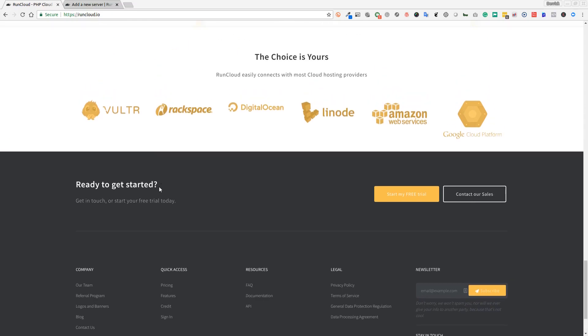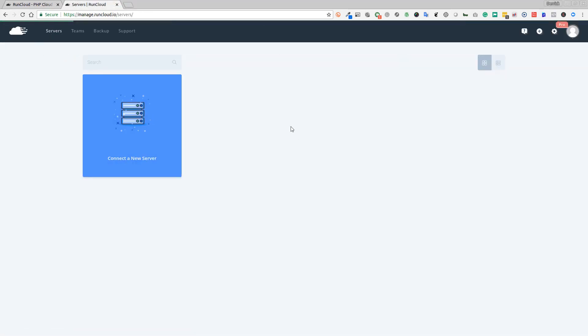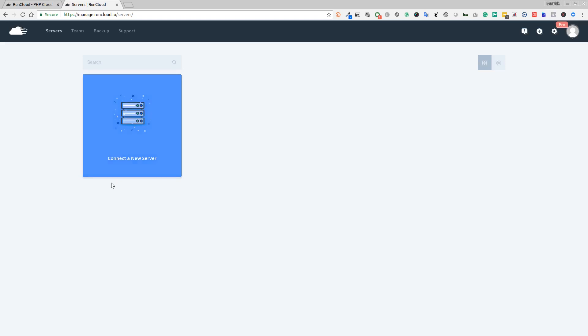I've already logged into my account. You can go to RunCloud.io and use the link in the description to get your account up and running. What we need to do now is connect a new server. Your server can be a VPS server by many providers such as Digital Ocean, Linode, Vultr, AWS, or various others.